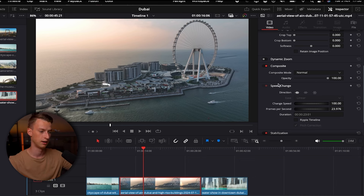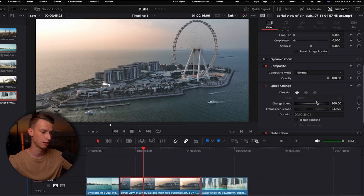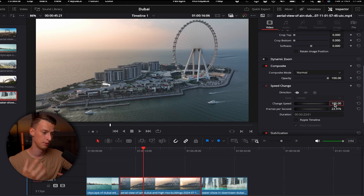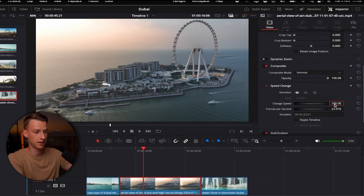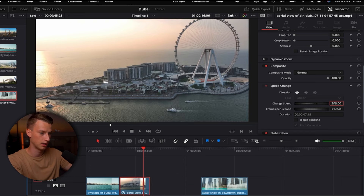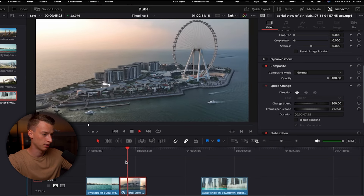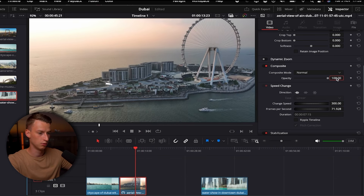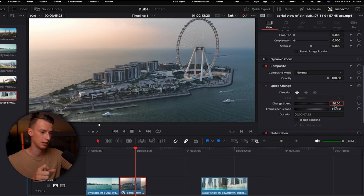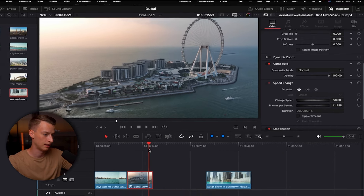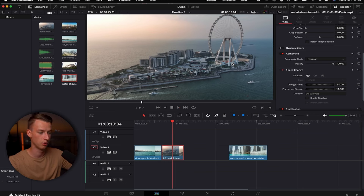Another thing you might want to change is the speed of your clip — make it faster or slower. Come to Speed Change in the inspector, where you can set it to play in reverse or regular, and change the speed value. To make it a time-lapse, set it to 300 for 3x speed. To slow it down, set it to 50 for 50% of the original speed. That's how simple it is to change the speed of your clips.